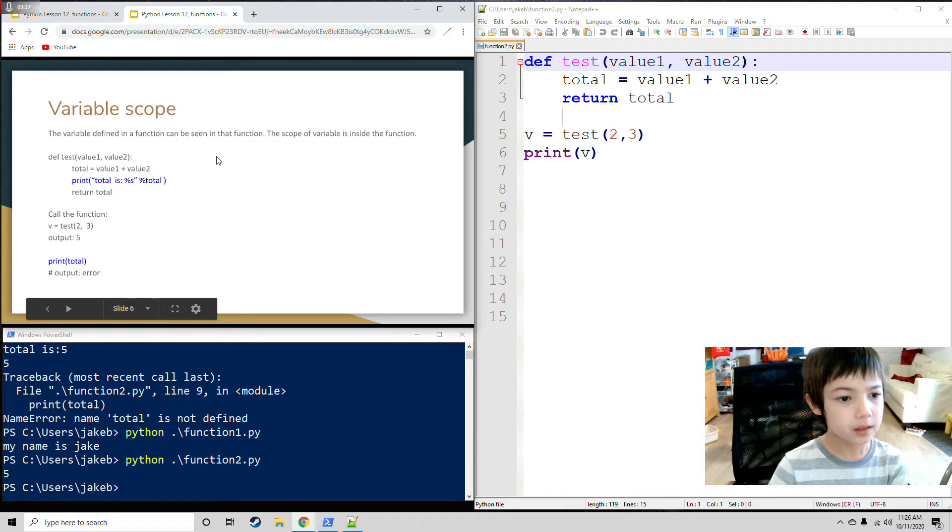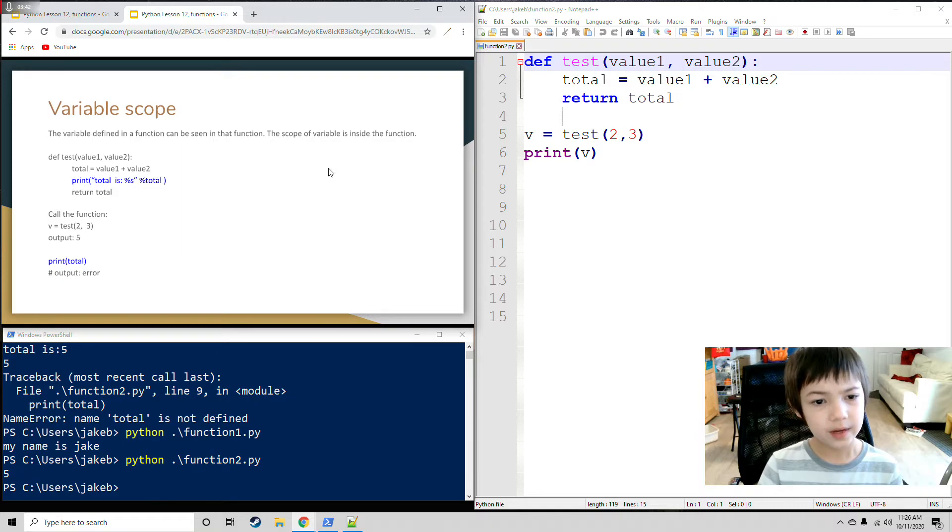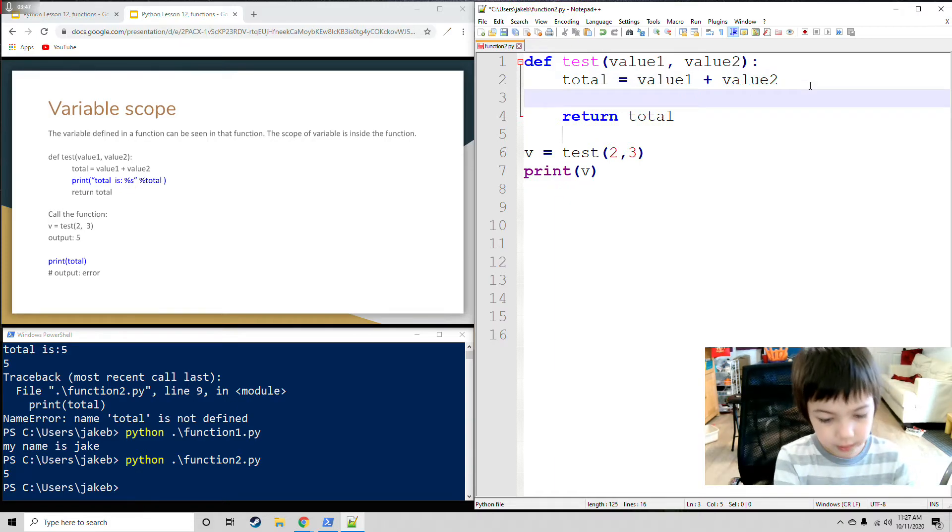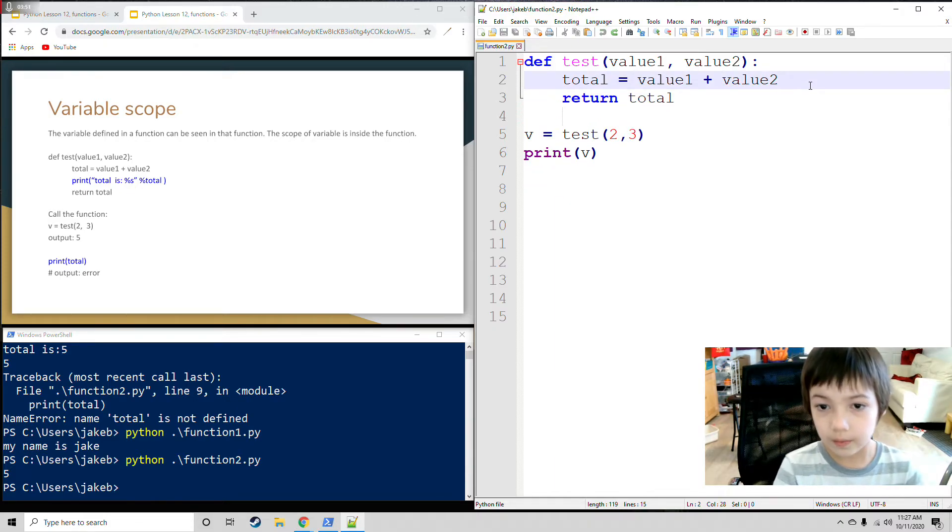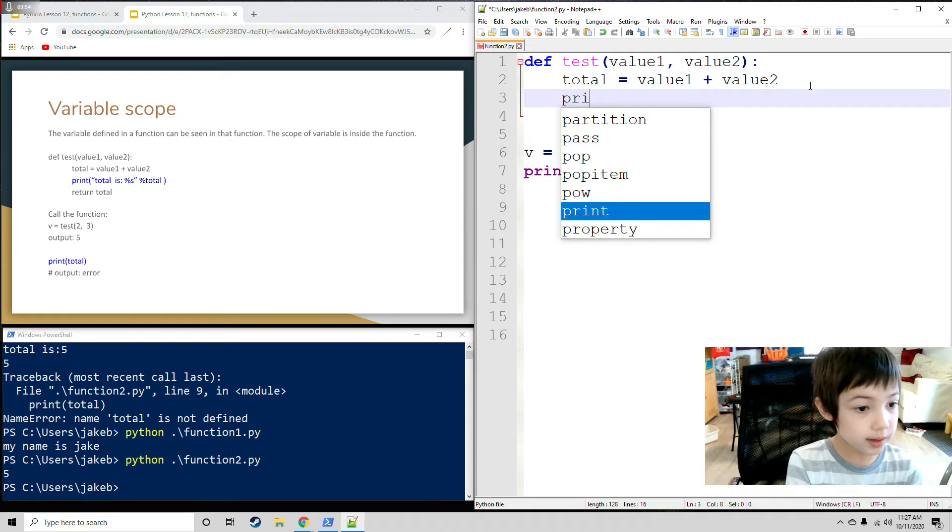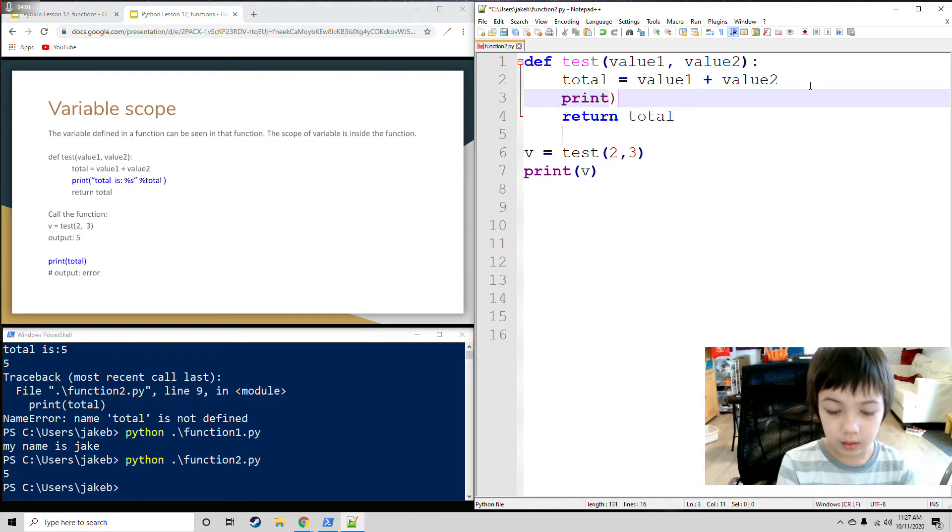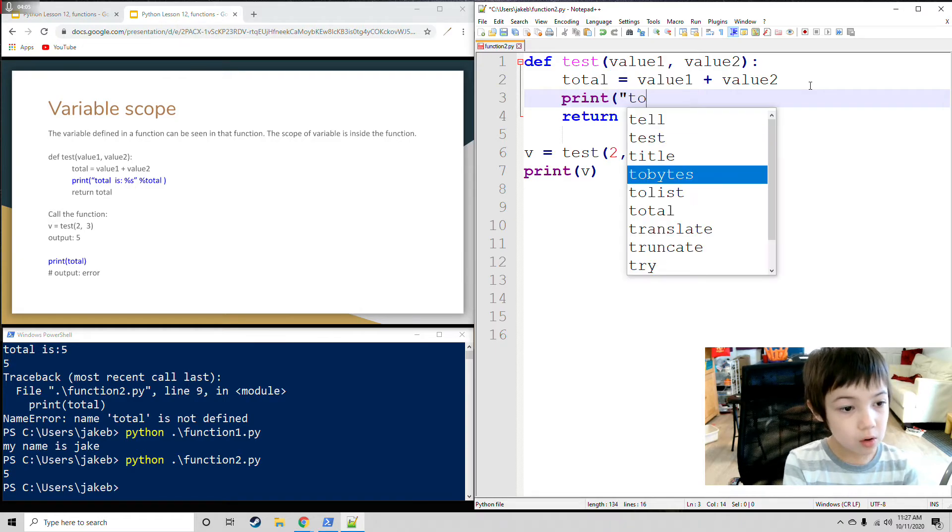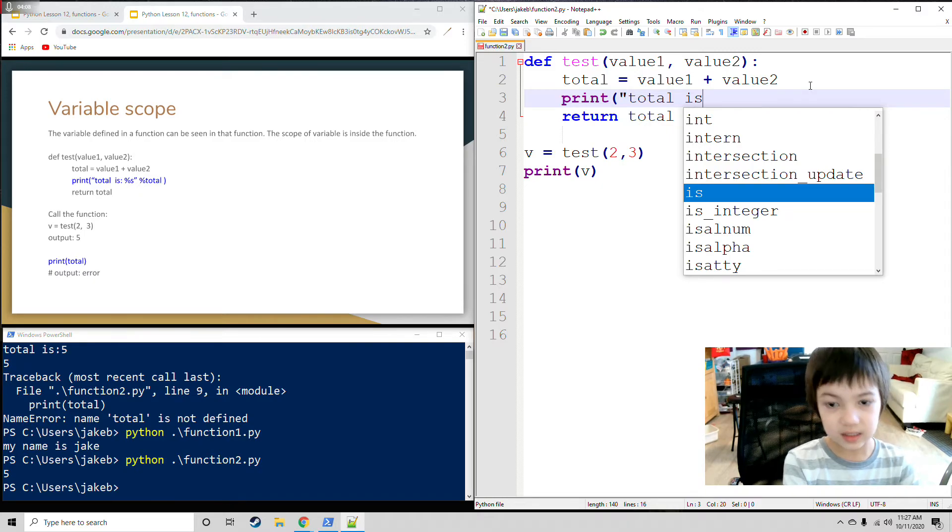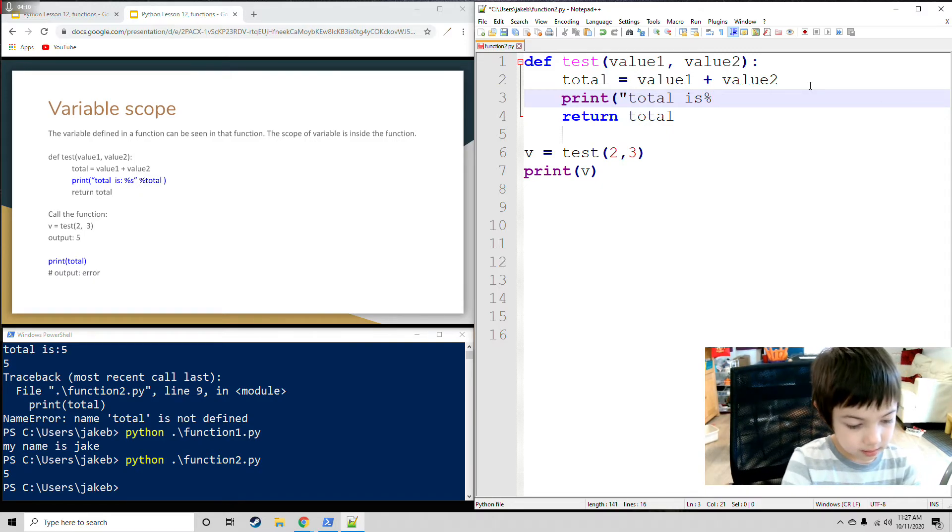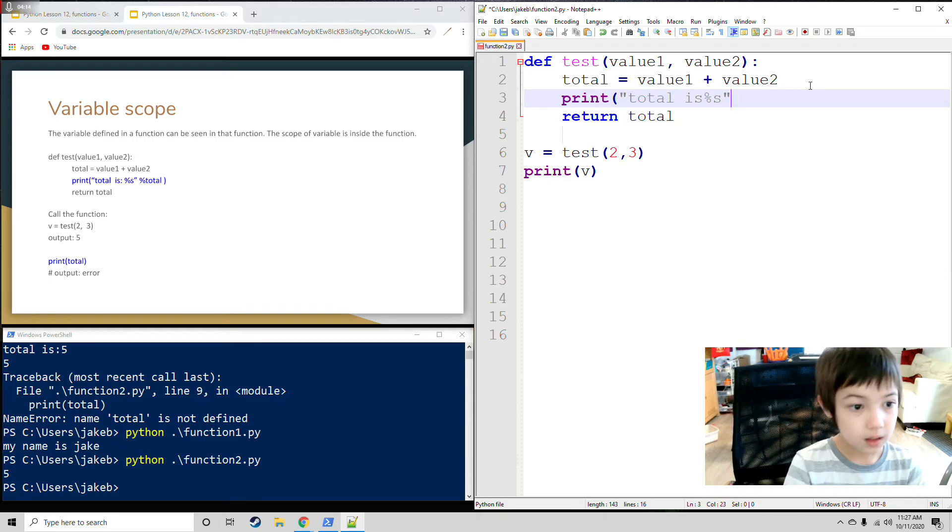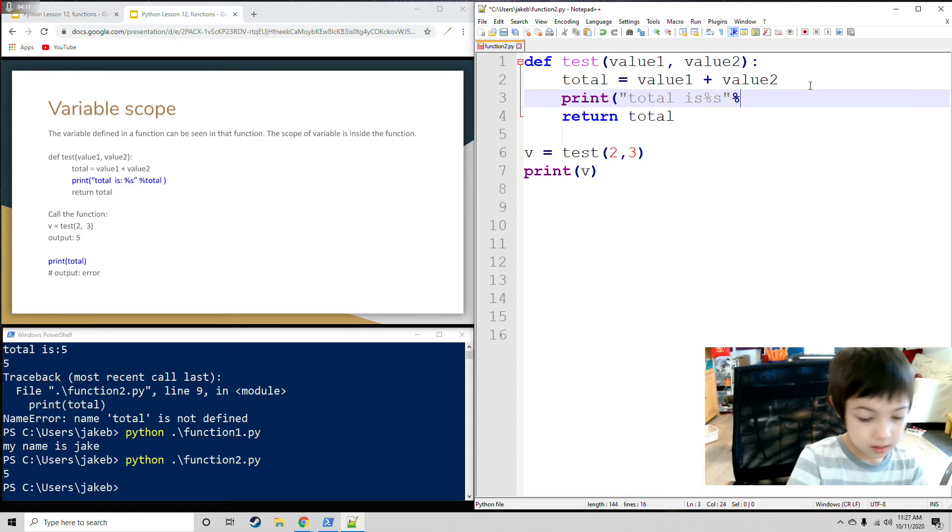The variable is defined in a function, it can be seen in that function. The scope of variables inside the function. Same thing except over here. Now I want to press enter and then print. Print total is percent s, then percent total.